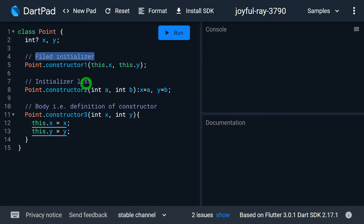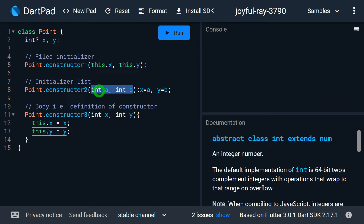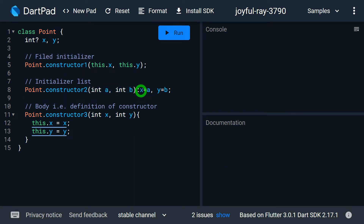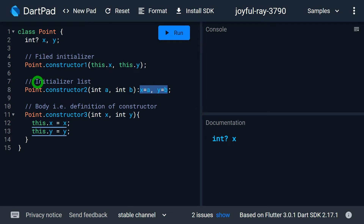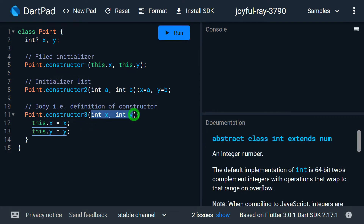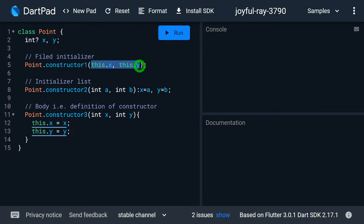Observe the second constructor. Inside it, we have normal parameters int a and int b. After the bracket, we have a colon, and thereafter I am doing x = a and y = b. Whatever we write after this colon to perform initialization of a field is called the initializer list. Note that this.x and this.y is totally different from int x and int y.